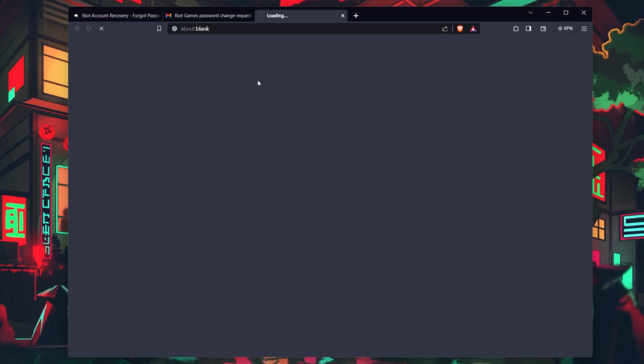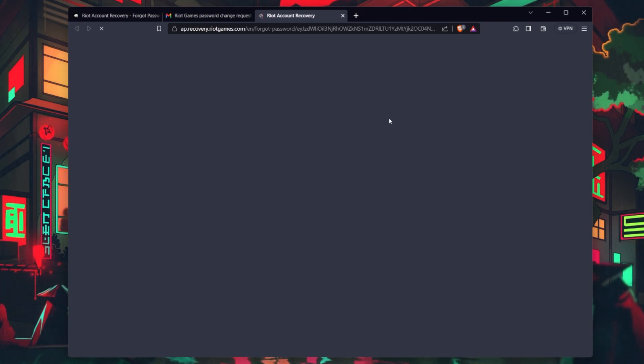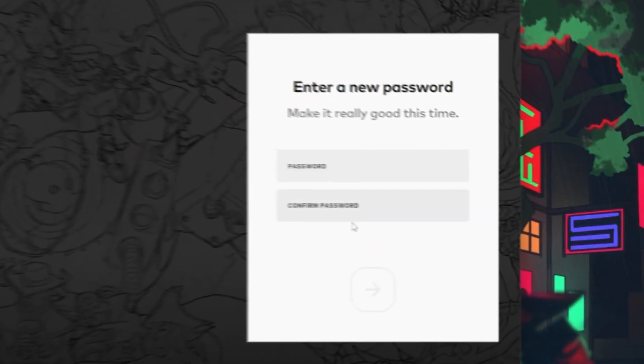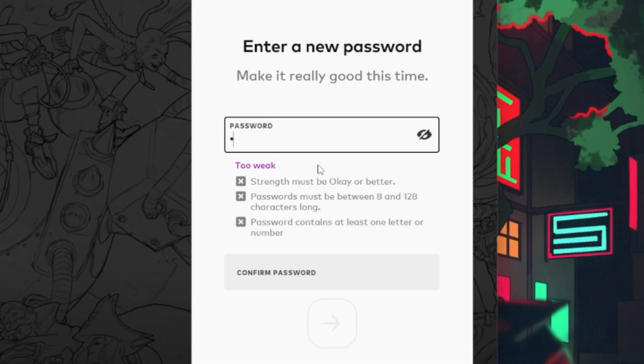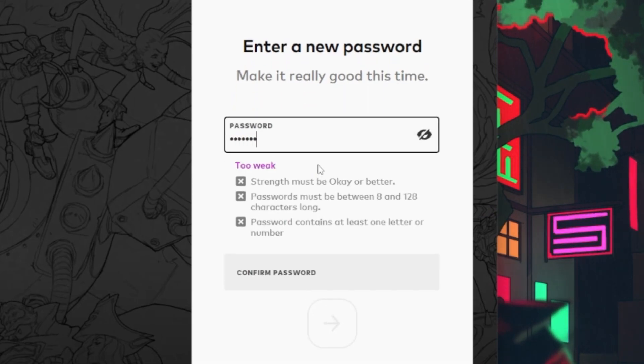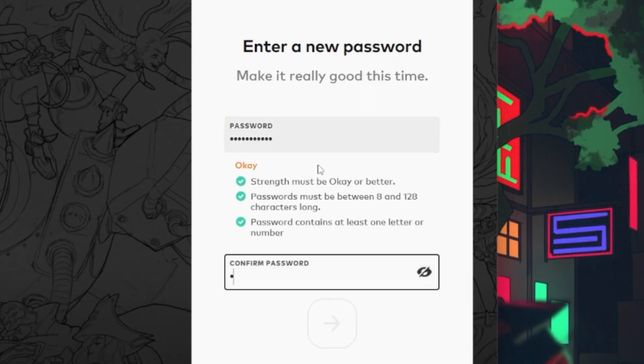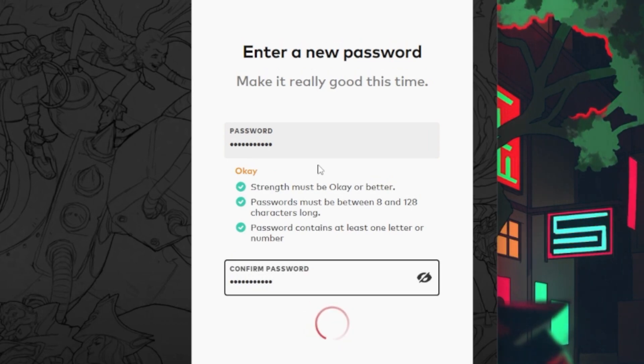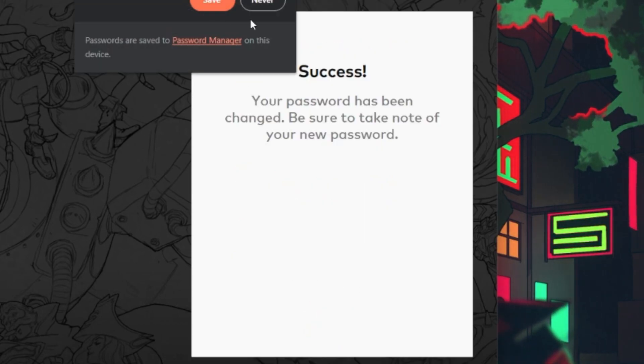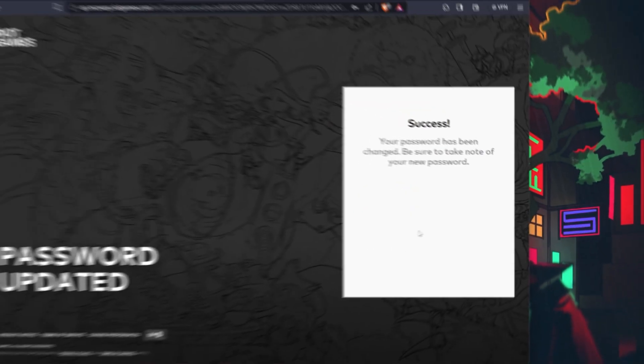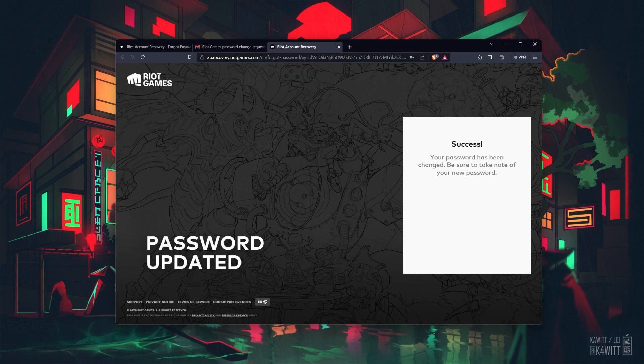You've successfully recovered your Valorant account. Remember to keep your account information safe and secure to avoid future issues. These steps and more information will be available in my extensive guide linked in the description below.